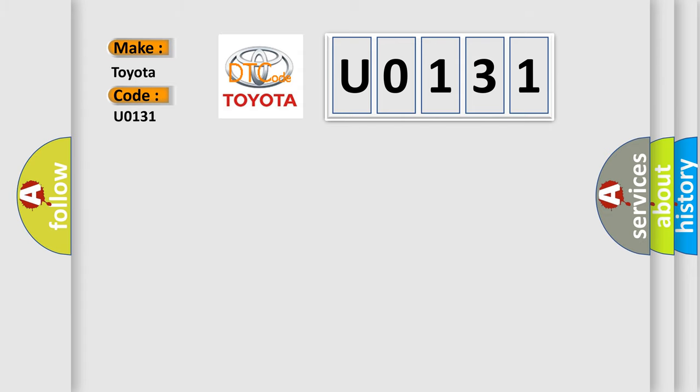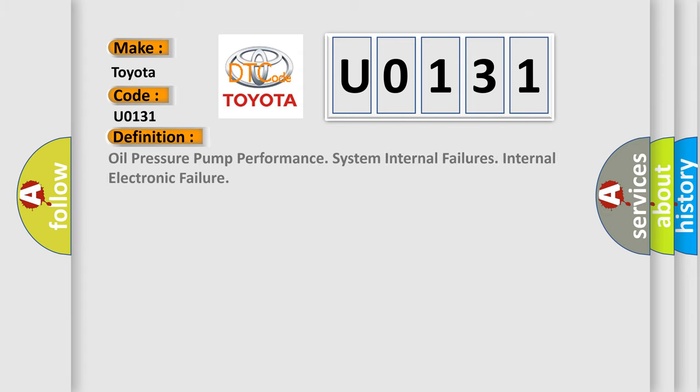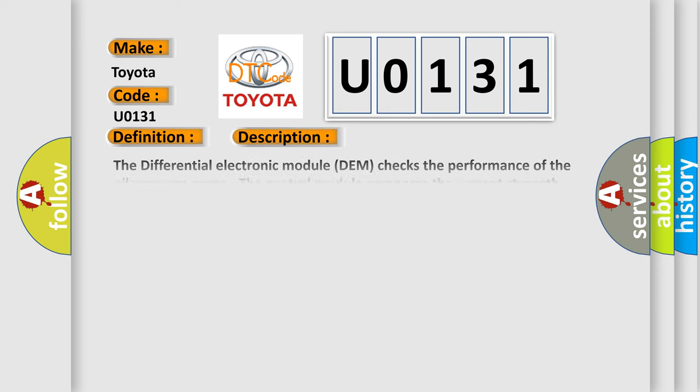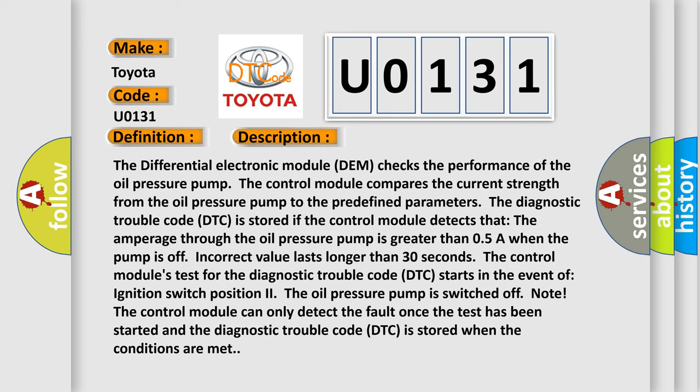The basic definition is oil pressure pump performance system internal failures, internal electronic failure. The differential electronic module (DEM) checks the performance of the oil pressure pump. The control module compares the current strength from the oil pressure pump to the predefined parameters. The diagnostic trouble code (DTC) is stored if the control module detects that the amperage through the oil pressure pump is greater than 0.5A when the pump is off.